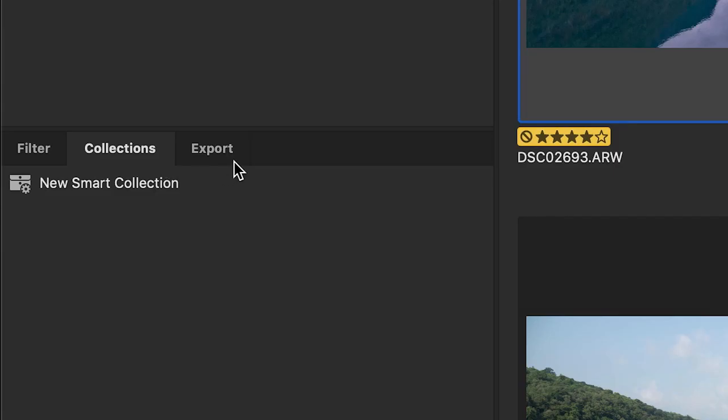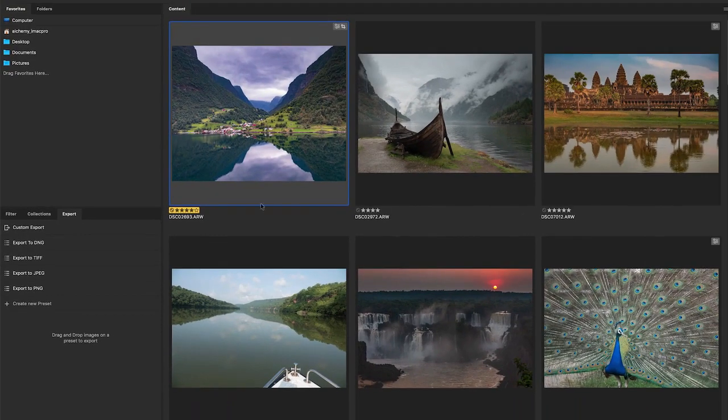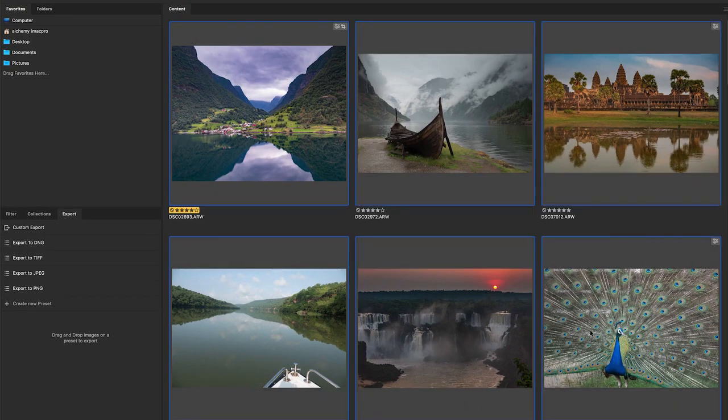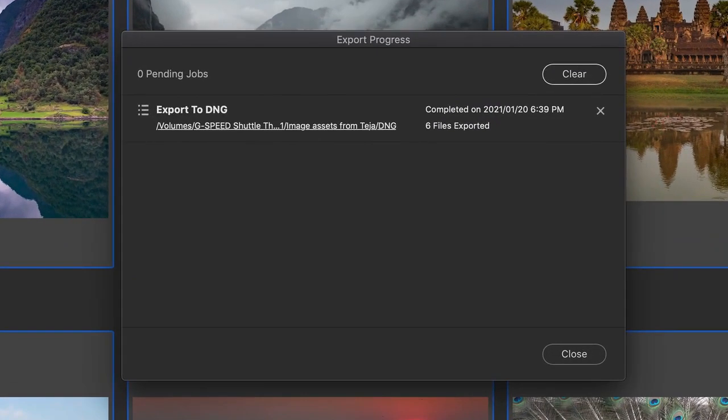An export panel converts your assets and exports them as an image file format using custom presets.